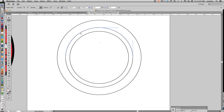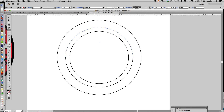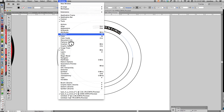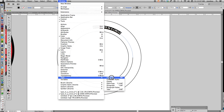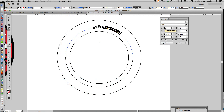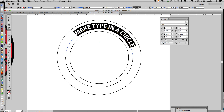With that circle selected with your white arrow tool, click on your type tool. We're going to work on the top part now — hover over the arc until you see that squiggly line, then click anywhere and start typing. We're going to type 'make type in a circle' because that's what's going on top. It's small and not centered and looks weird, so select it and go to Window > Type > Character and bump up that font size until it gets to the size you want.